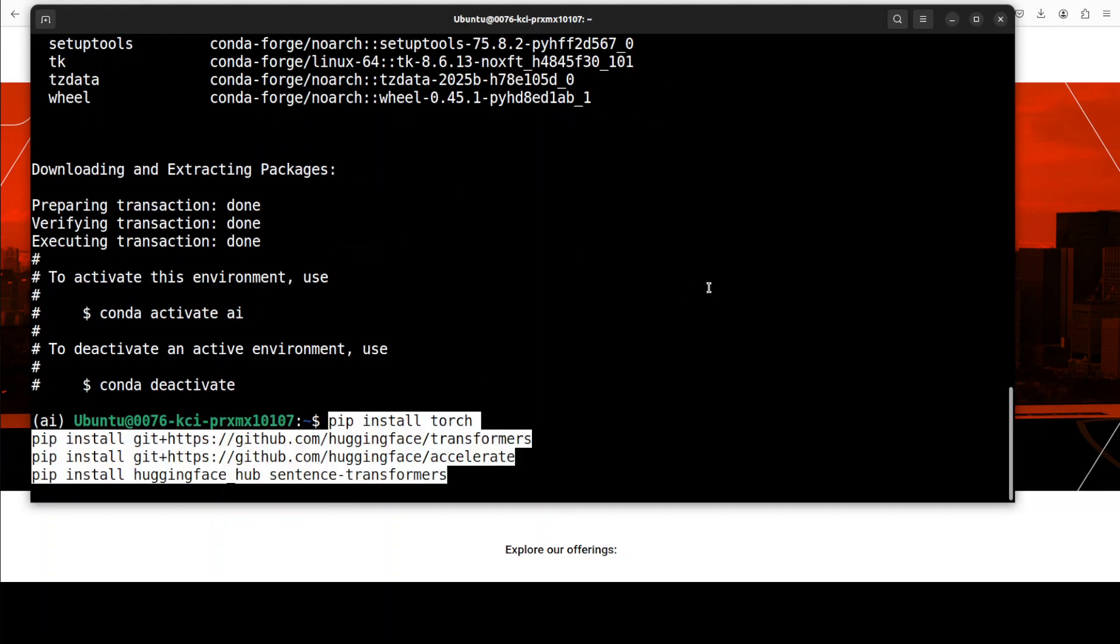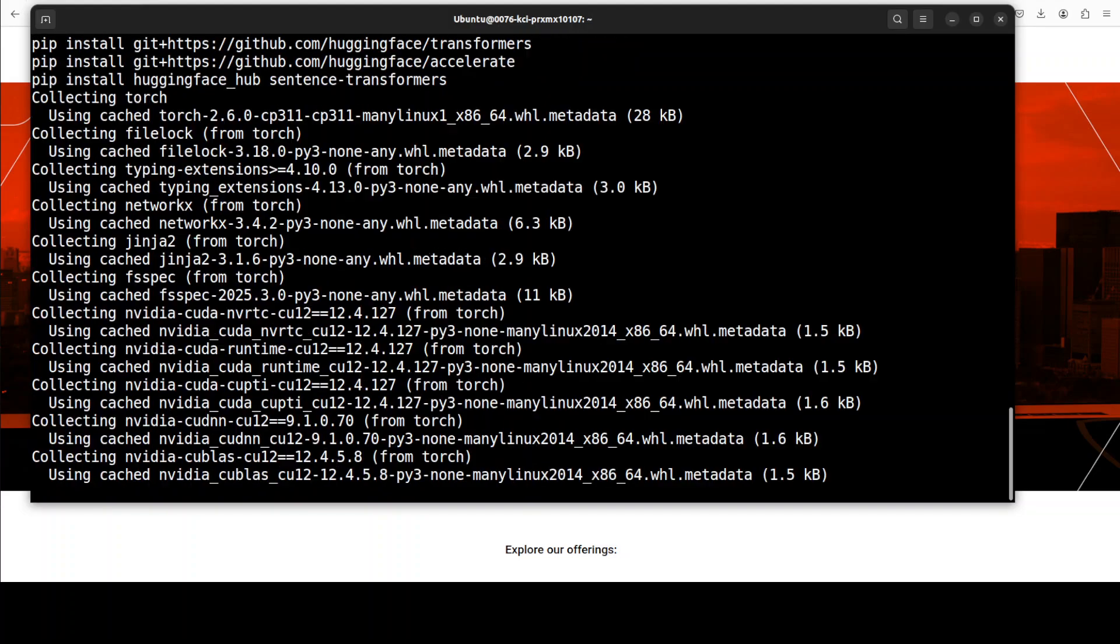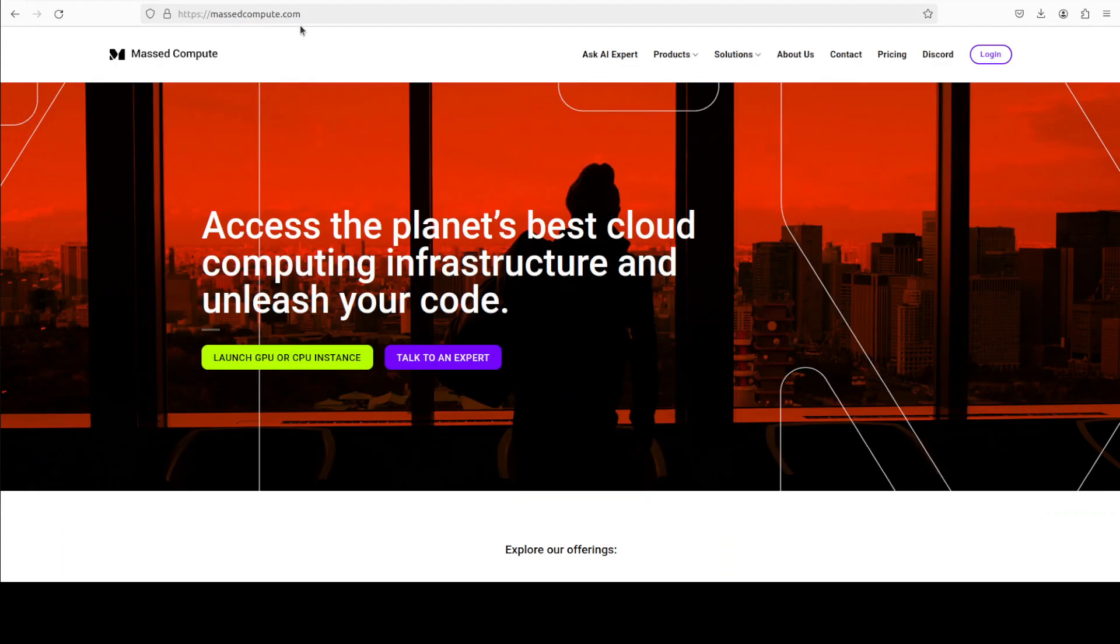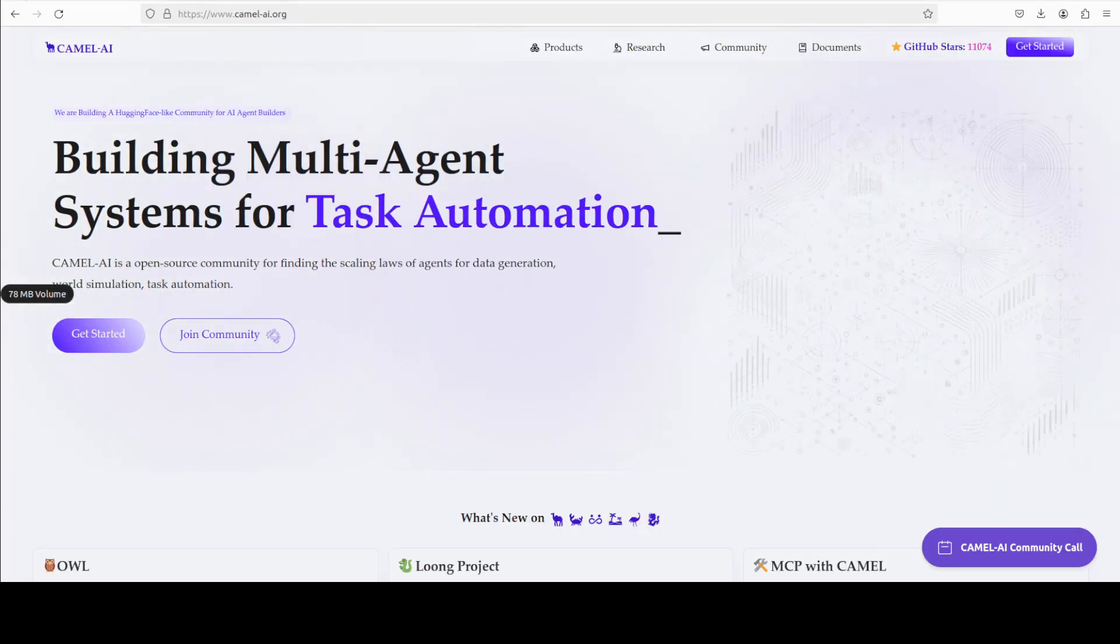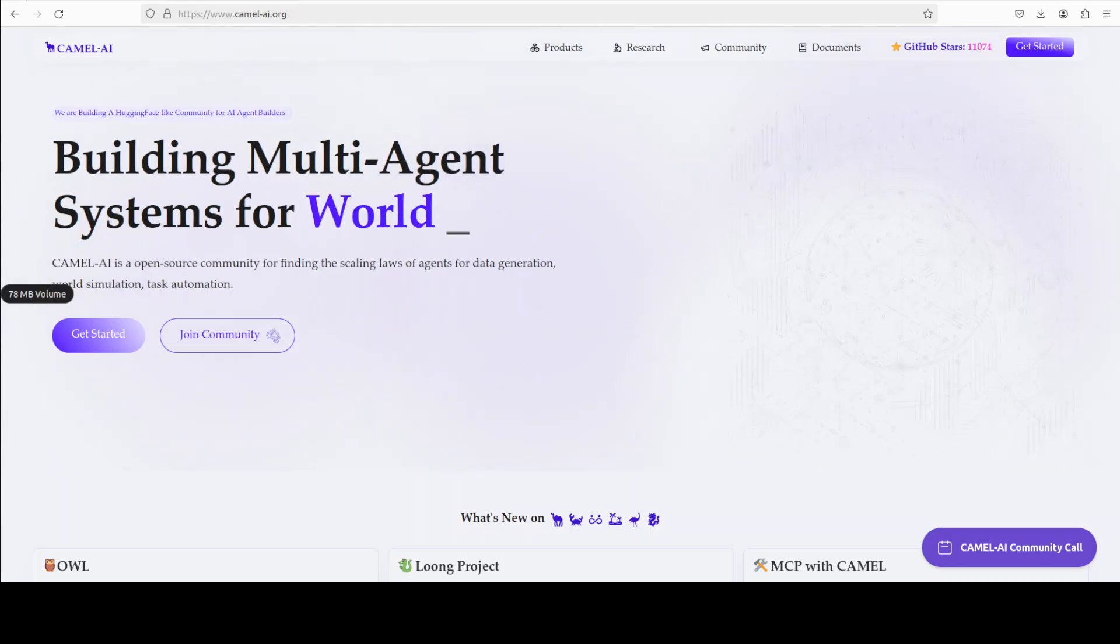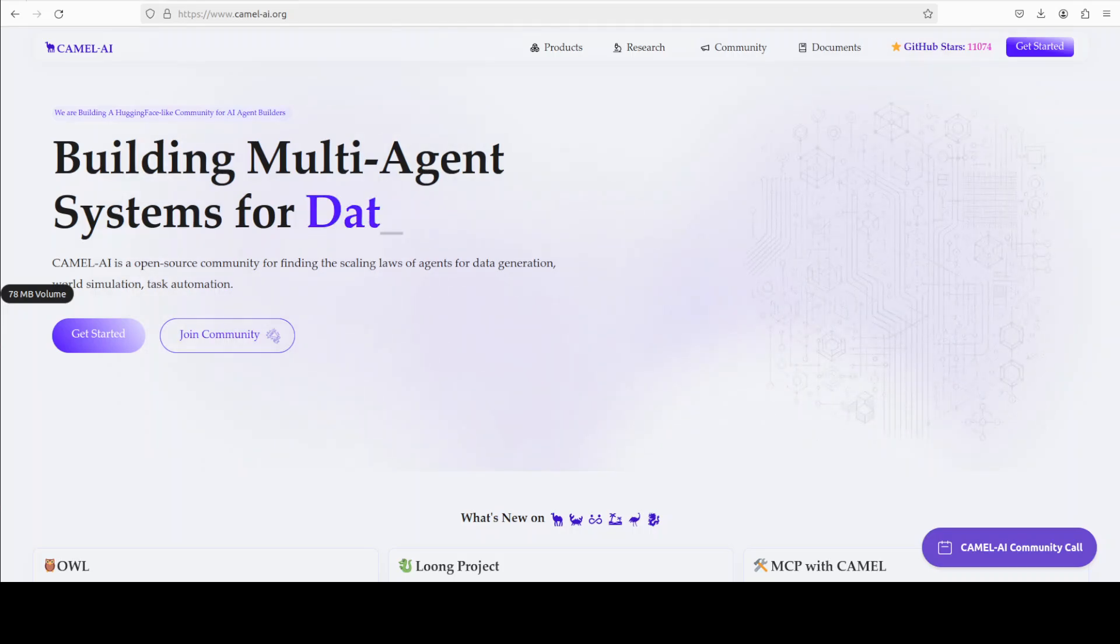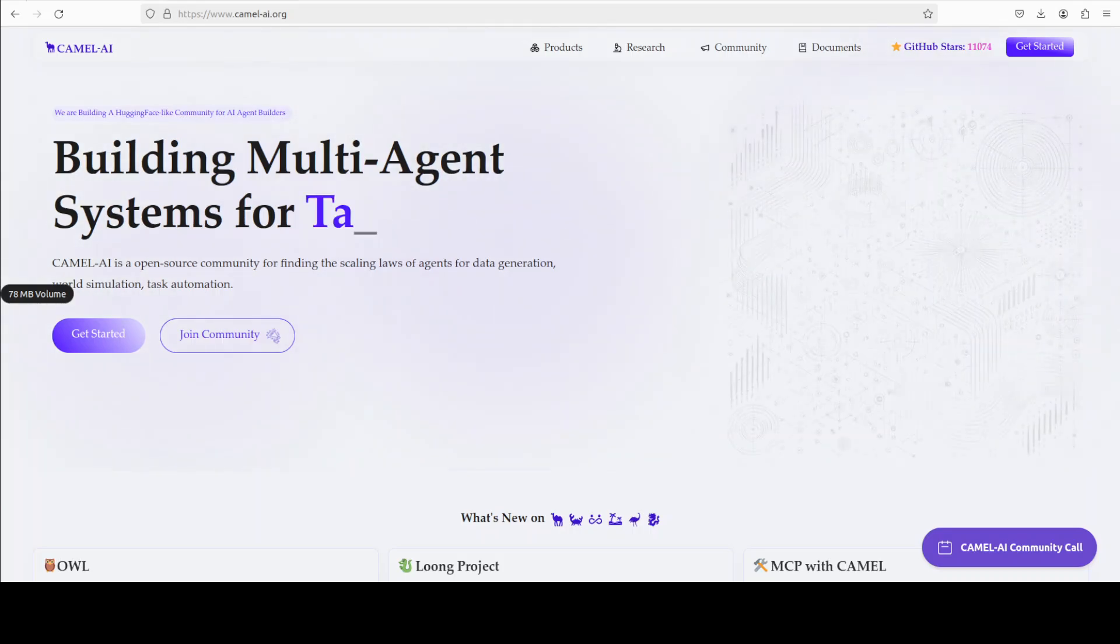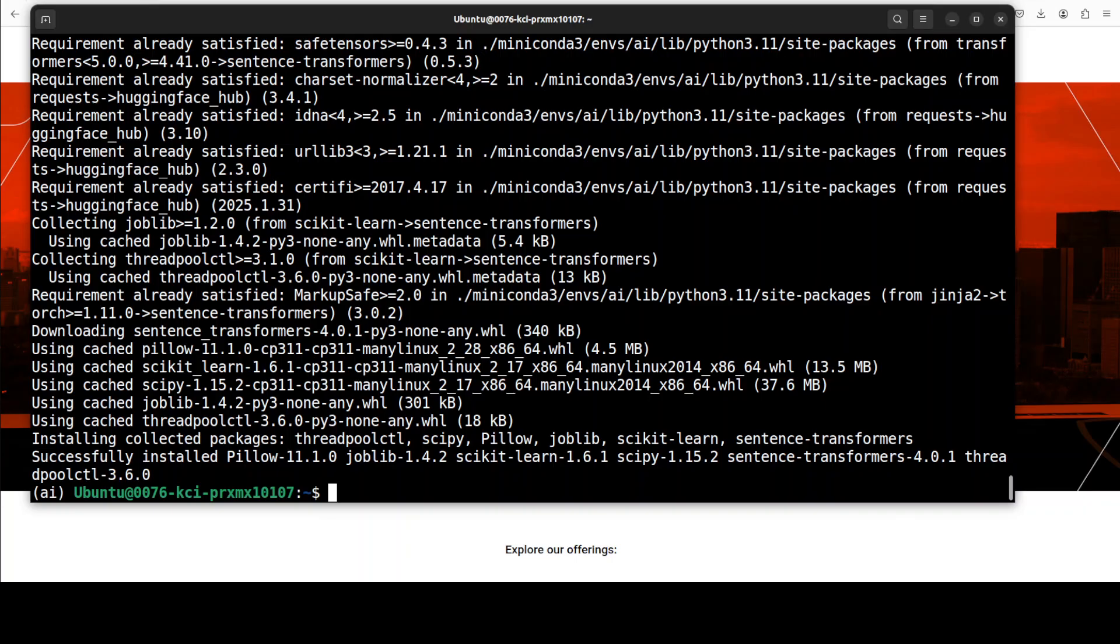Next up, let's install all the prerequisites which include PyTorch and Transformers primarily. And while that happens, let me also introduce you to the sponsors of the video who are Camel AI. Camel is an open source community focused on building multi-agent infrastructures for finding the scaling laws of agents with applications in data generation, task automation, and world simulation.